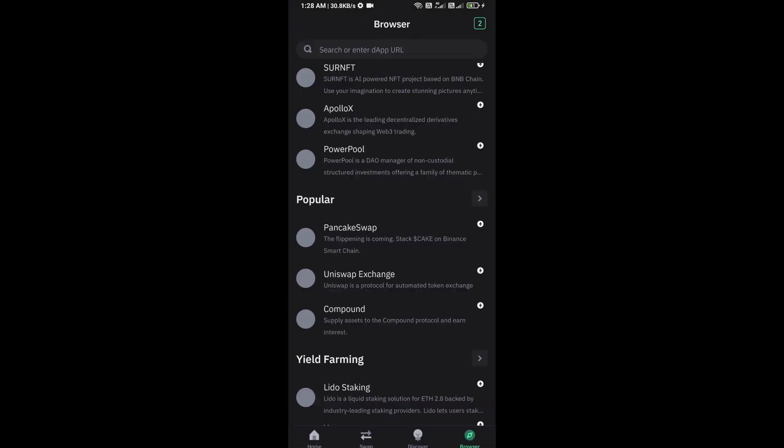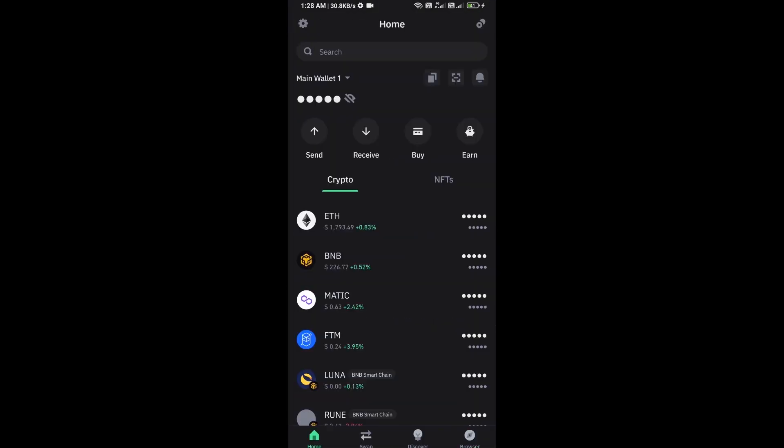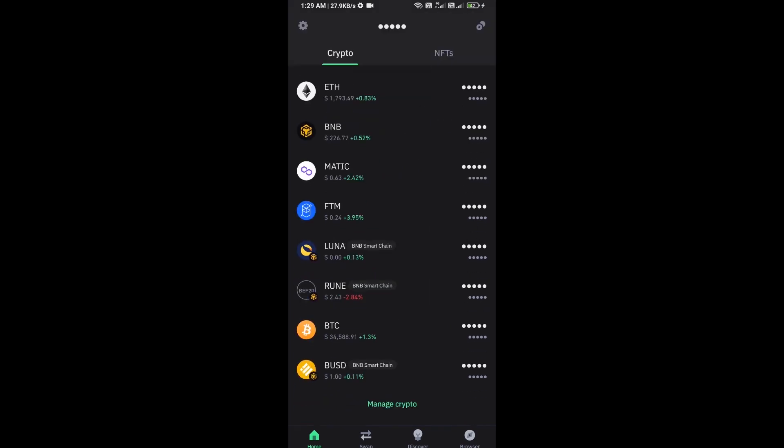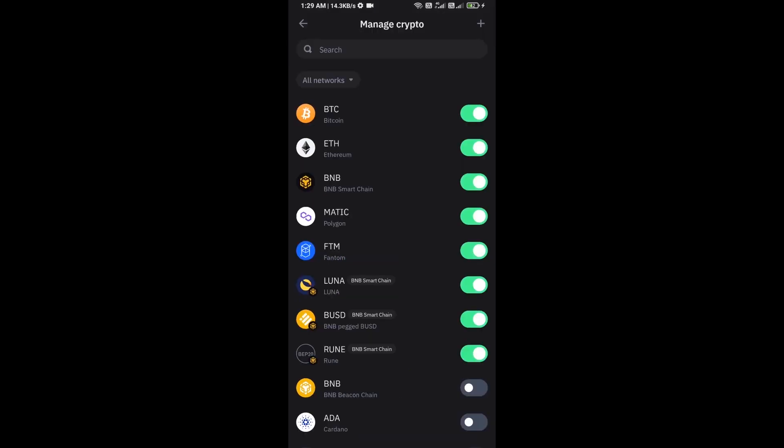After approving this transaction, then you will add this token on Trust Wallet. Now here you will click on Manage Crypto and click on the plus icon.